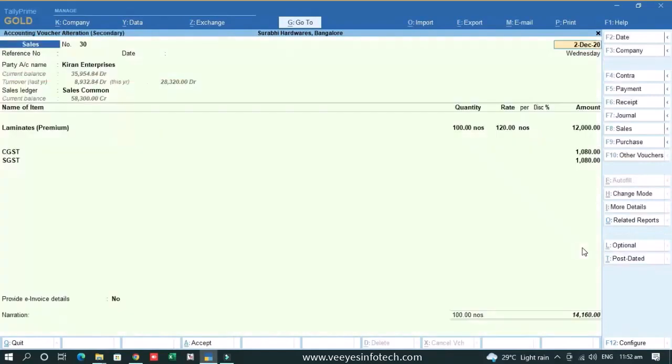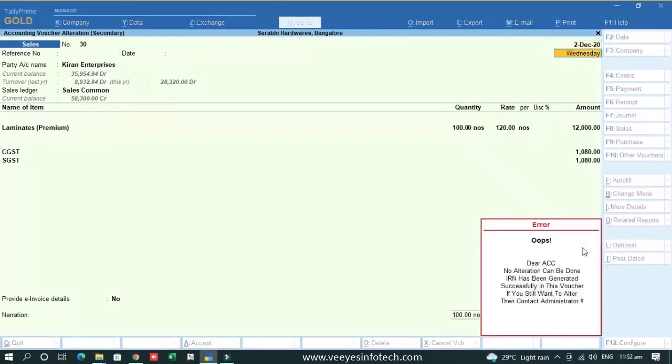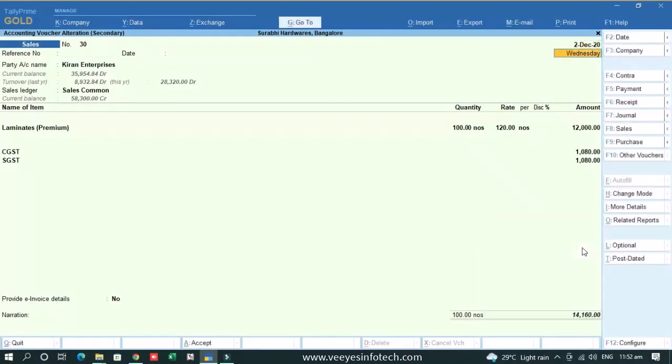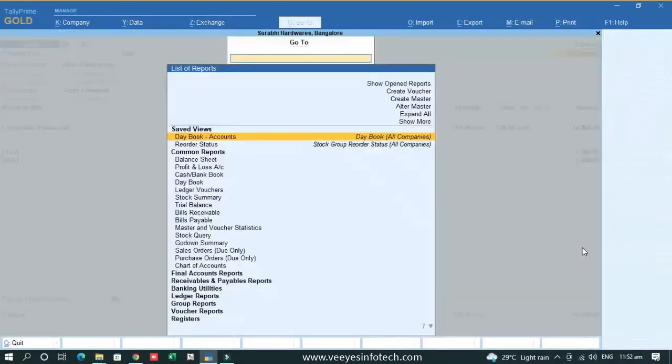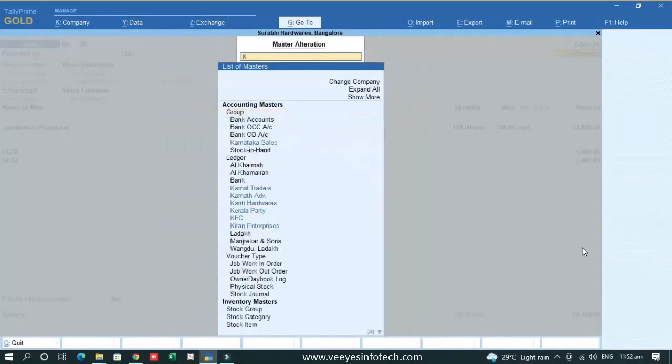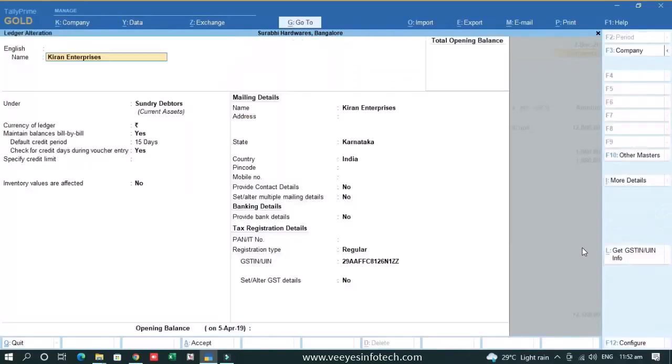And the mismatches of e-invoice is not only due to voucher, it is also due to masters. So suppose if somebody goes to Kiran Enterprises ledger and wants to change some information, alter master Kiran Enterprises.